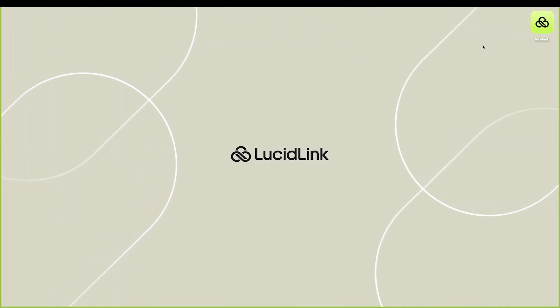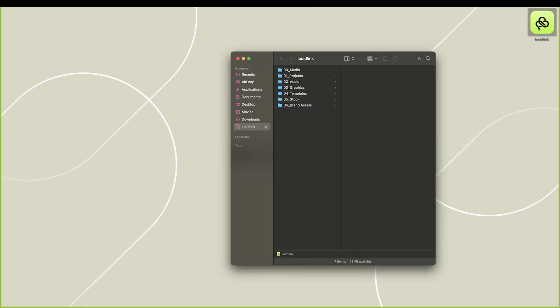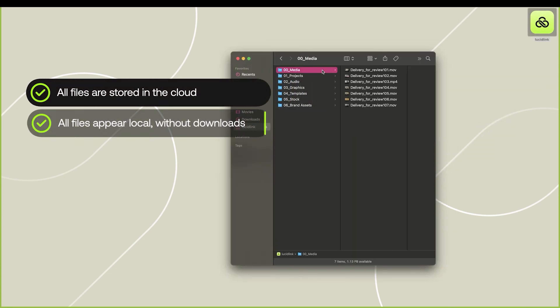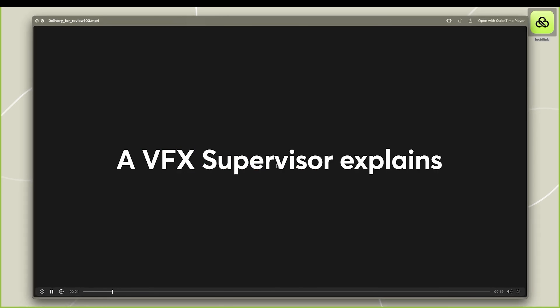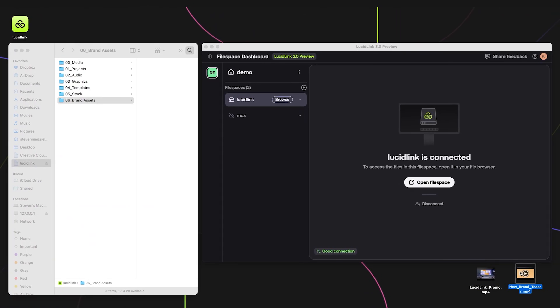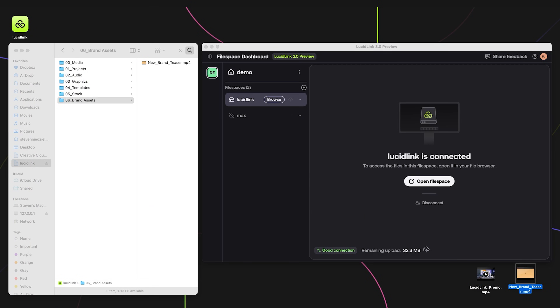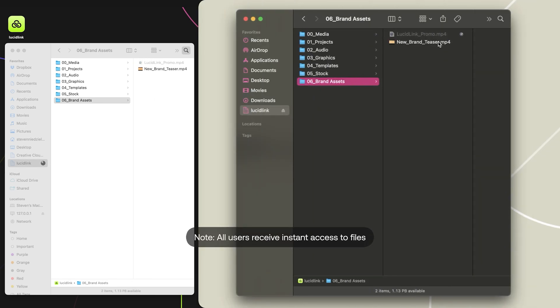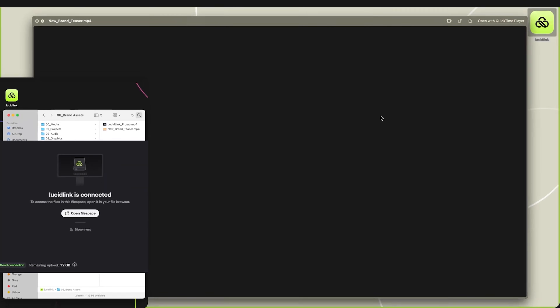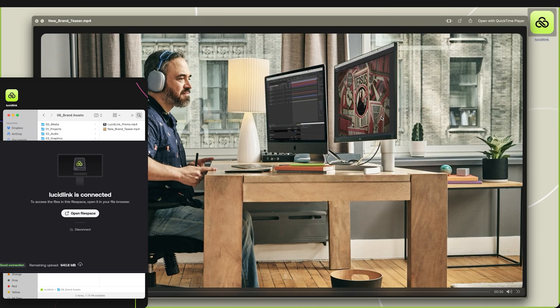How does LucidLink actually do this? Instead of syncing full files or downloading assets locally to disk, LucidLink streams directly from the cloud — kind of like Netflix but for massive project files. It acts like a local drive on your PC, but everything you see is actually in the cloud. You're never downloading the whole file; you're just accessing the bits you need when you need them. Your entire team is working from the same file instantly — no duplicates, no syncing, no dramas.